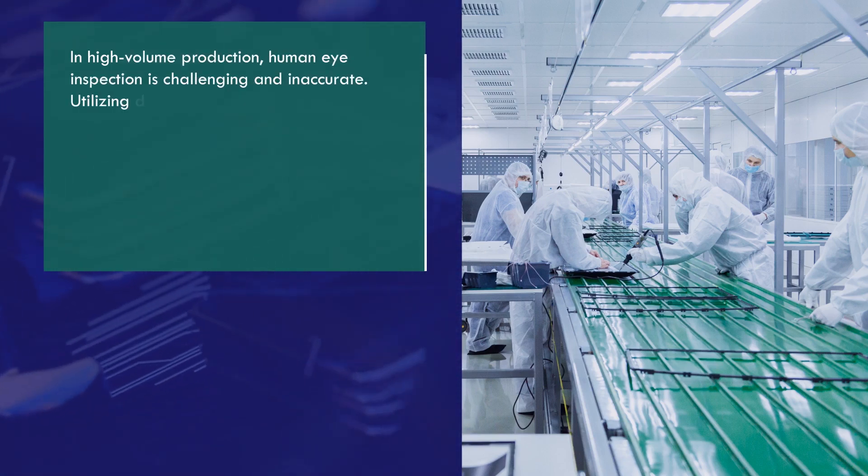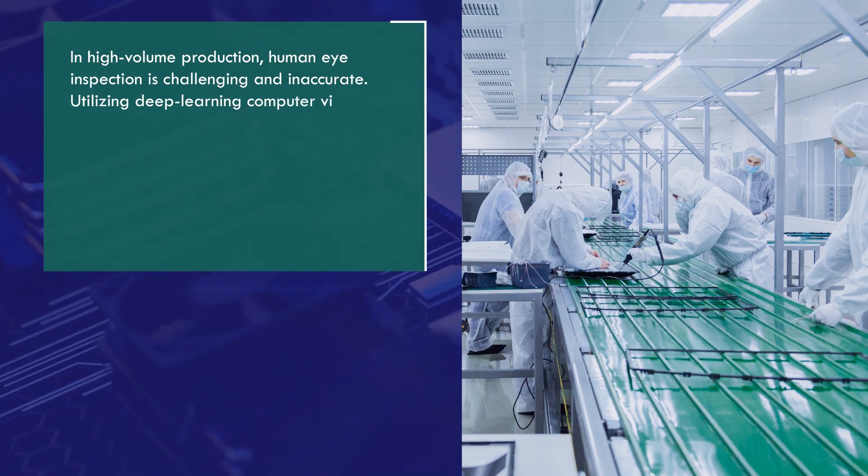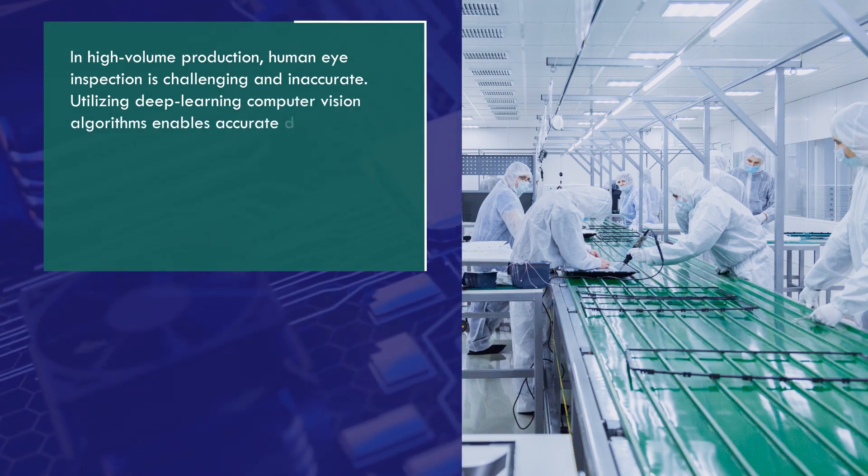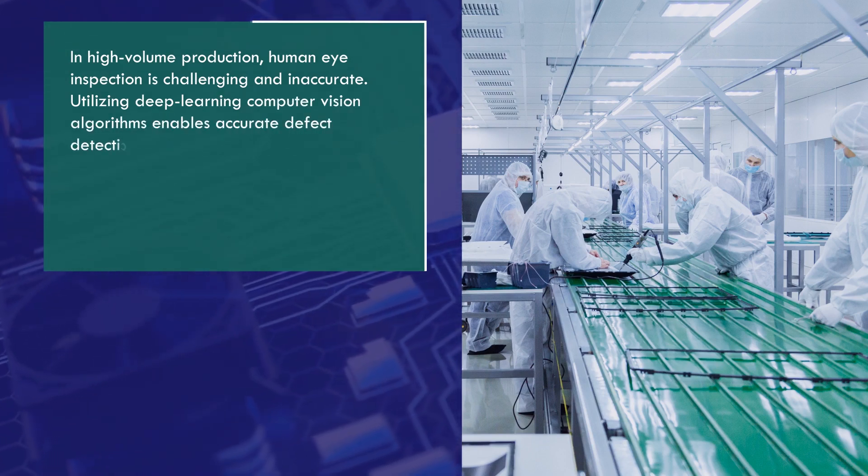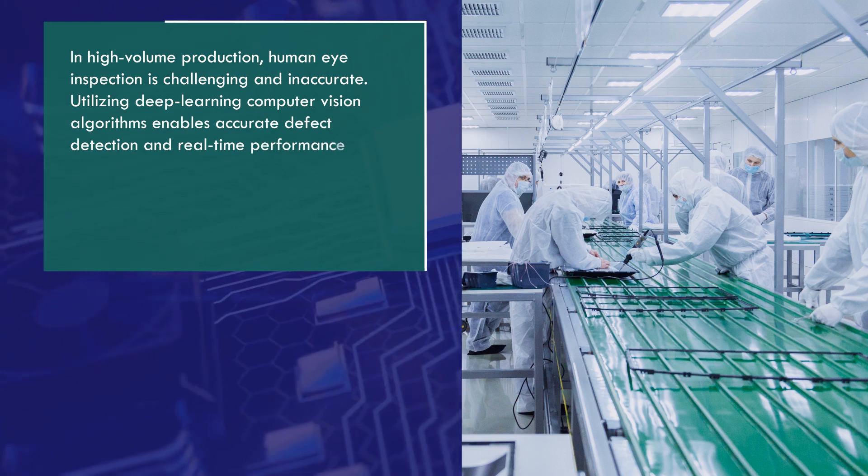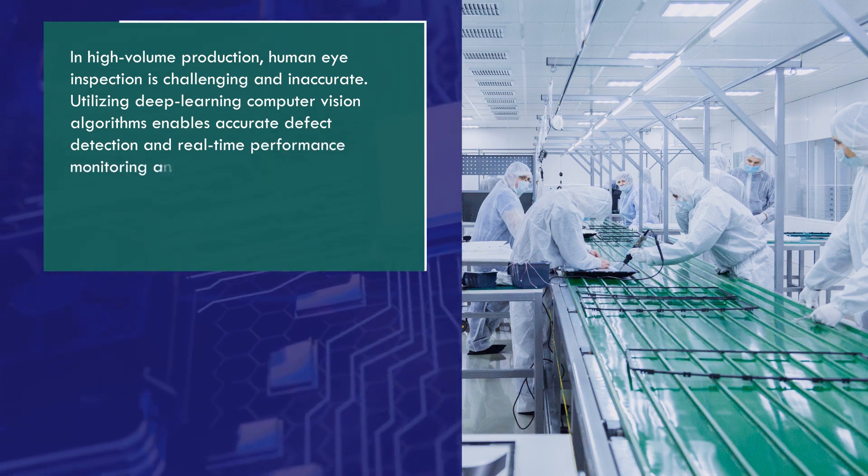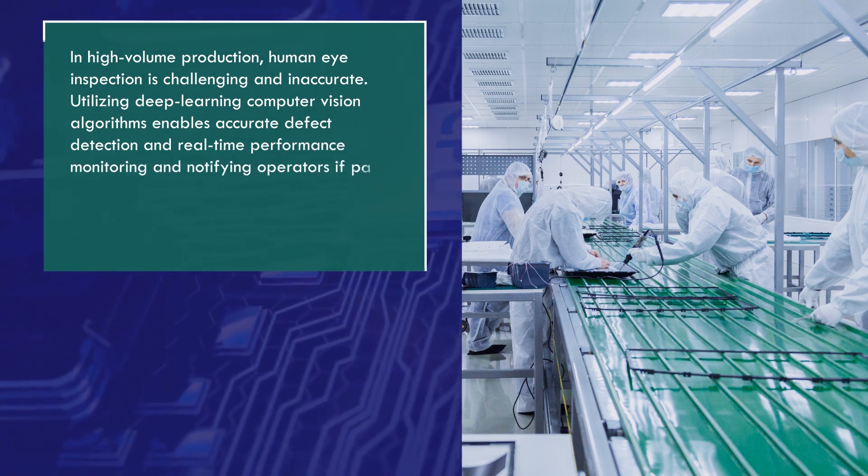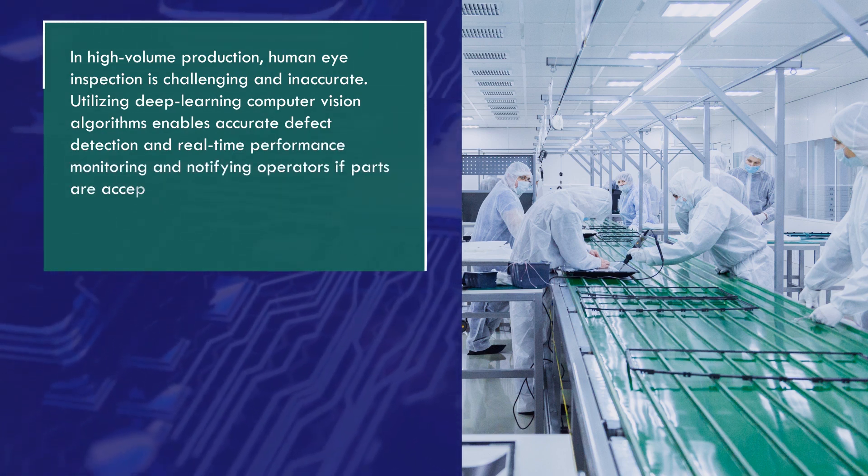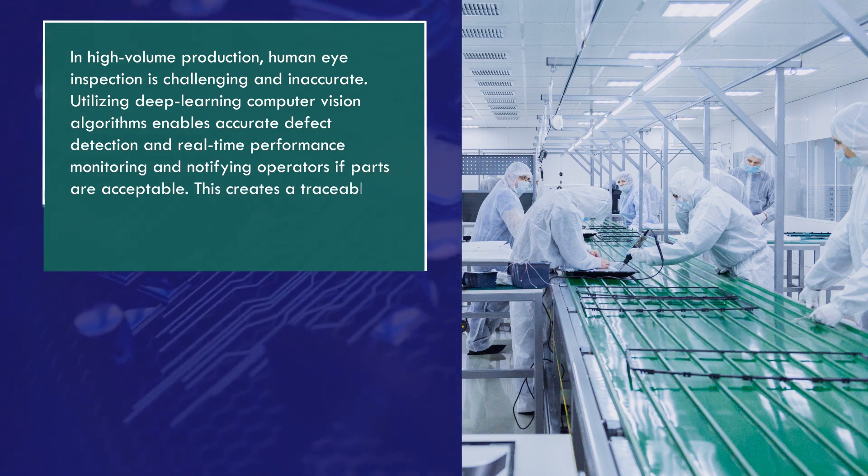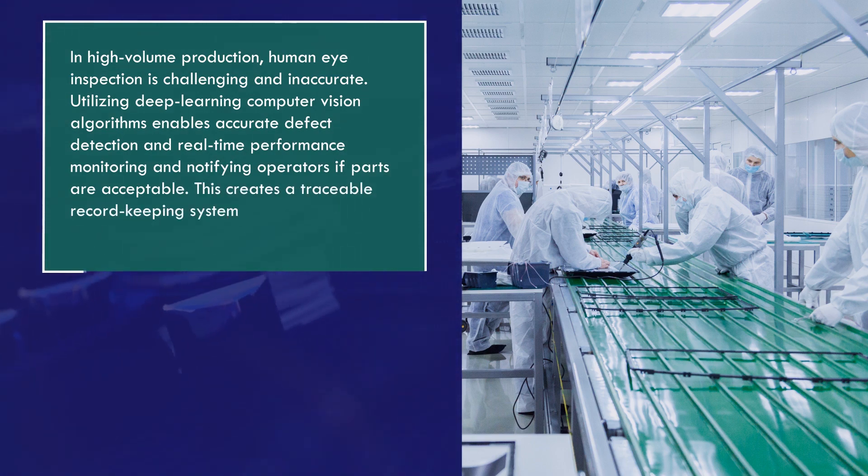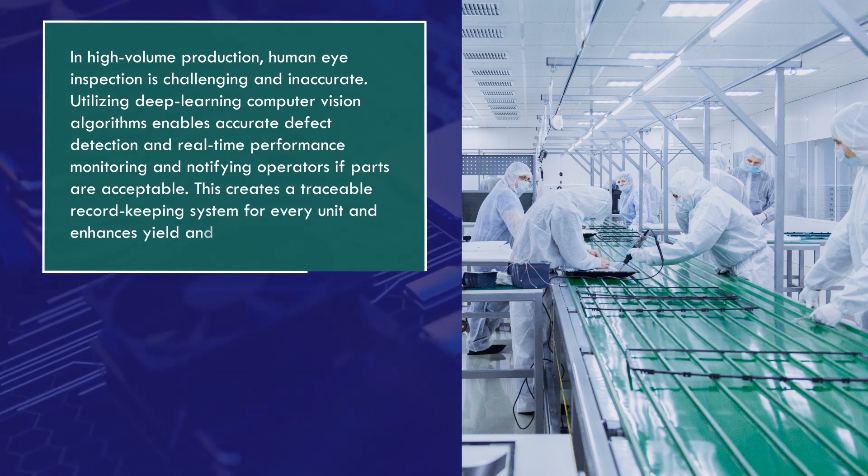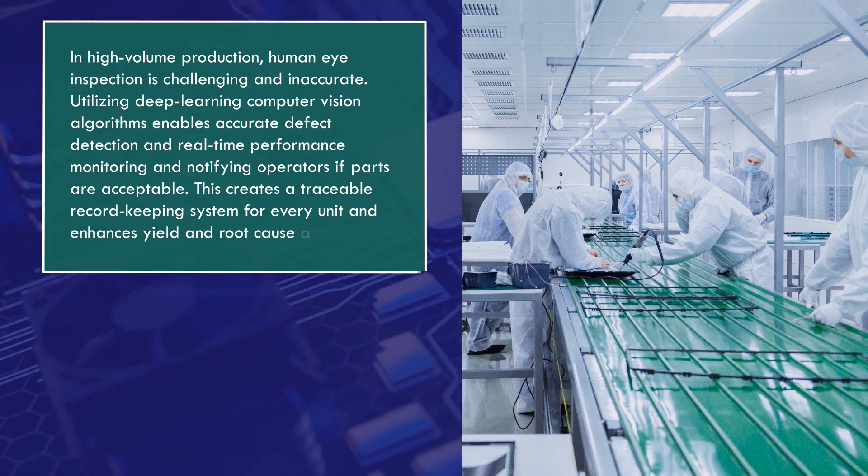Utilizing deep learning computer vision algorithms enables accurate defect detection and real-time performance monitoring, notifying operators if parts are acceptable. This creates a traceable record-keeping system for every unit and enhances yield and root cause analysis.